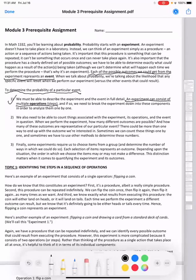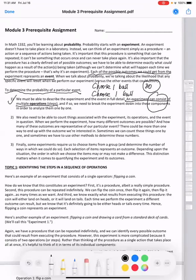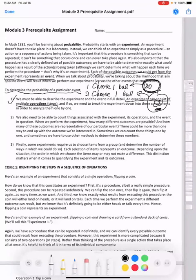For example, in an experiment, you first choose a ball from a 30 red ball pool, and then choose a ball from a 50 blue ball pool. So you have two operations: first, choose a ball from the 30 ball pool; second, choose a ball from the 50 blue ball pool.